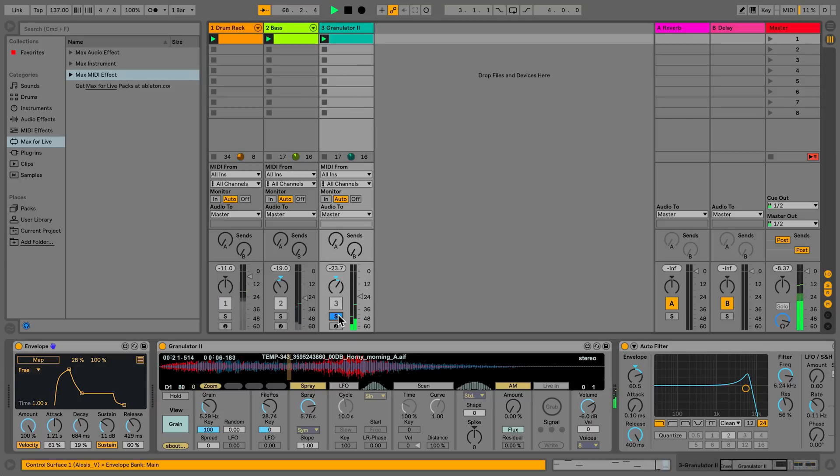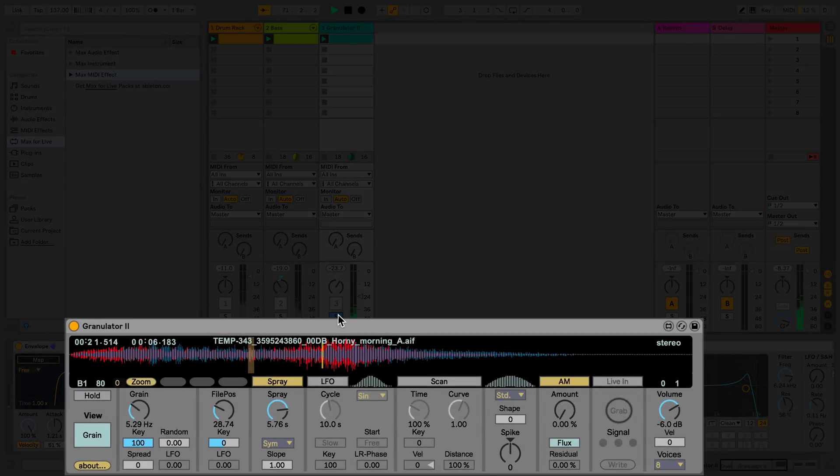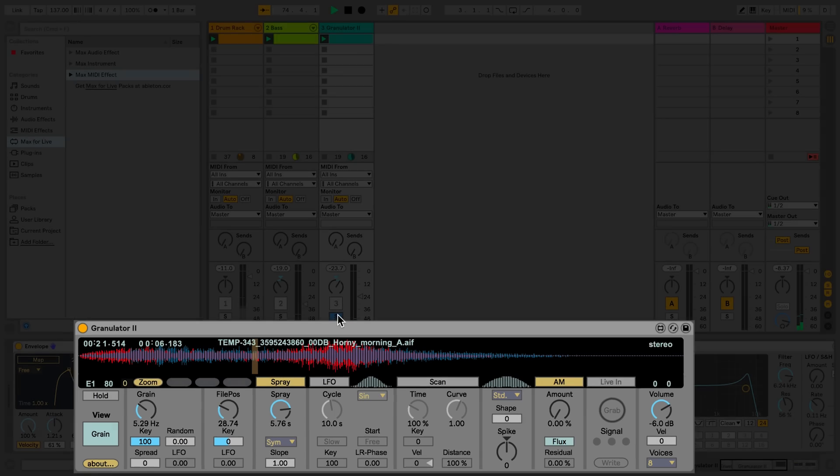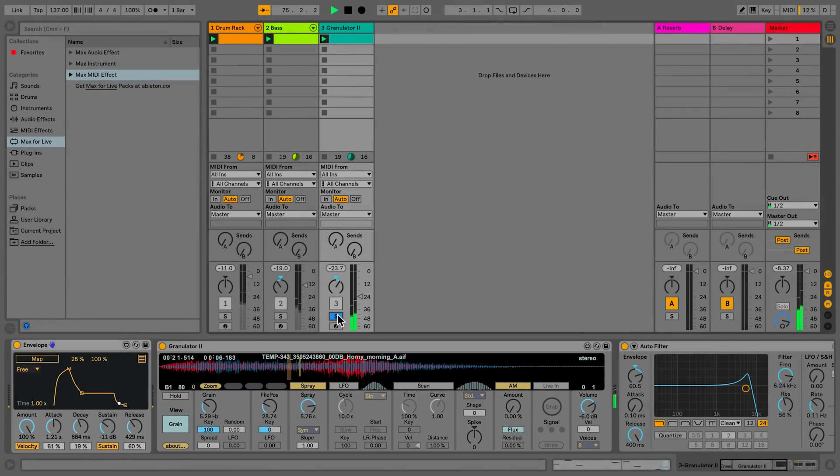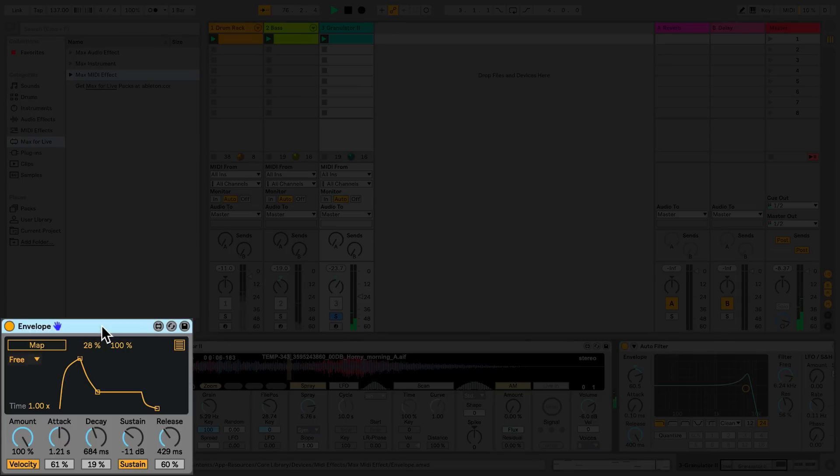In my third track, I have a Max instrument device called Granulator. Granulator specializes in granular synthesis. To the left of my device, I have Envelope, another Max4Live MIDI effect.